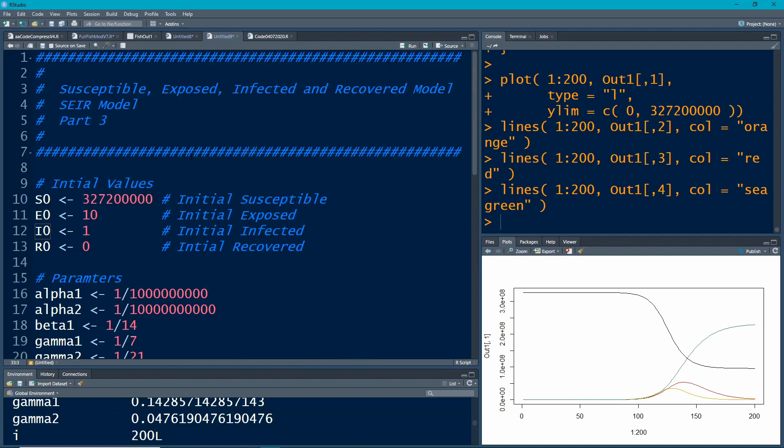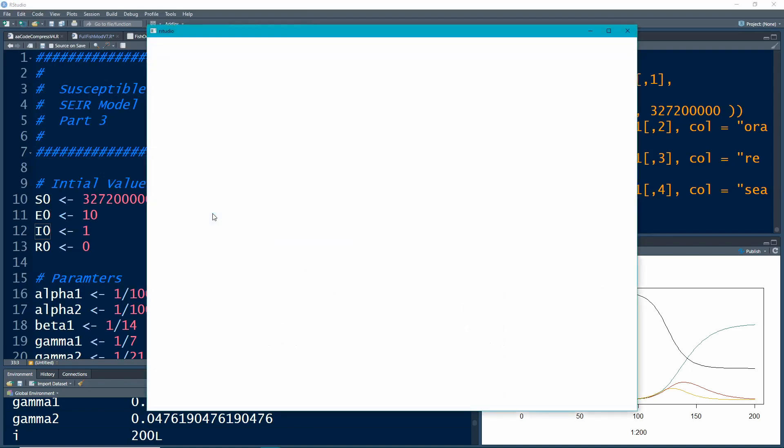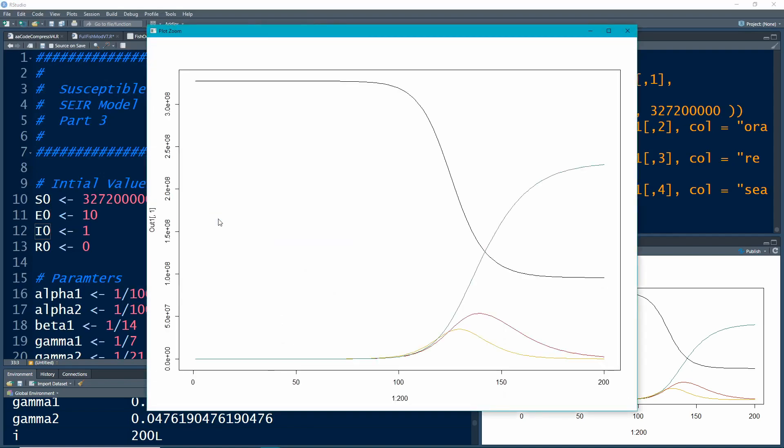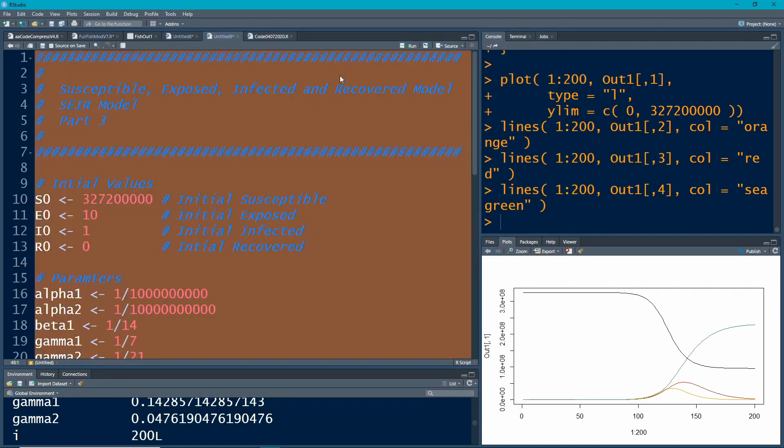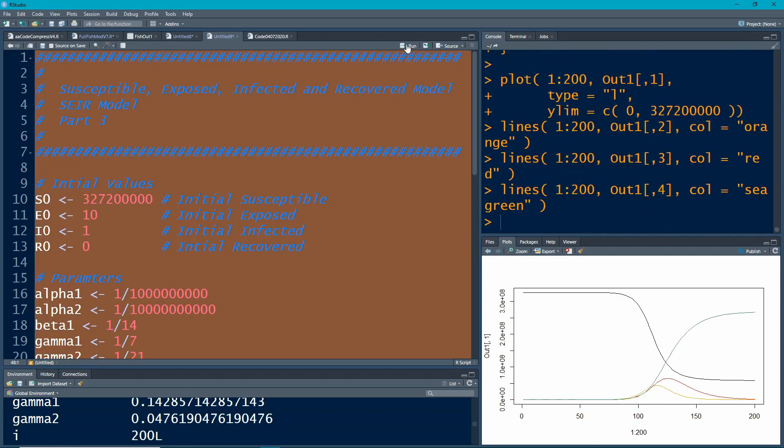So let's give this a go and let's see how it changes our picture. Just for reference, this is what our picture looks like now, and we'll see what our picture looks like once we've changed this, because there should be more people getting into the exposed group because there's more people interacting with sick people.